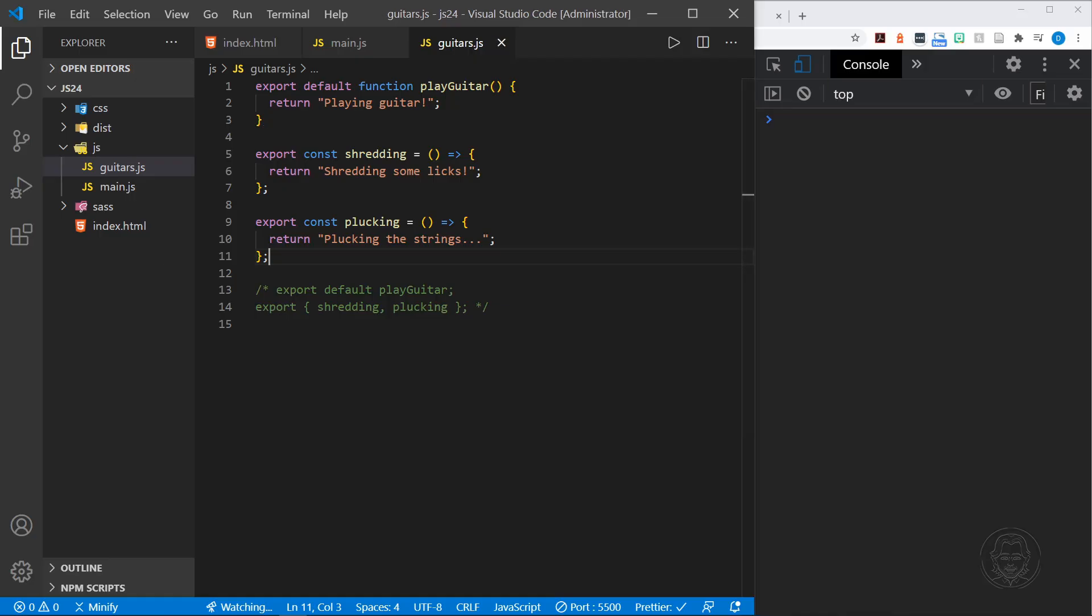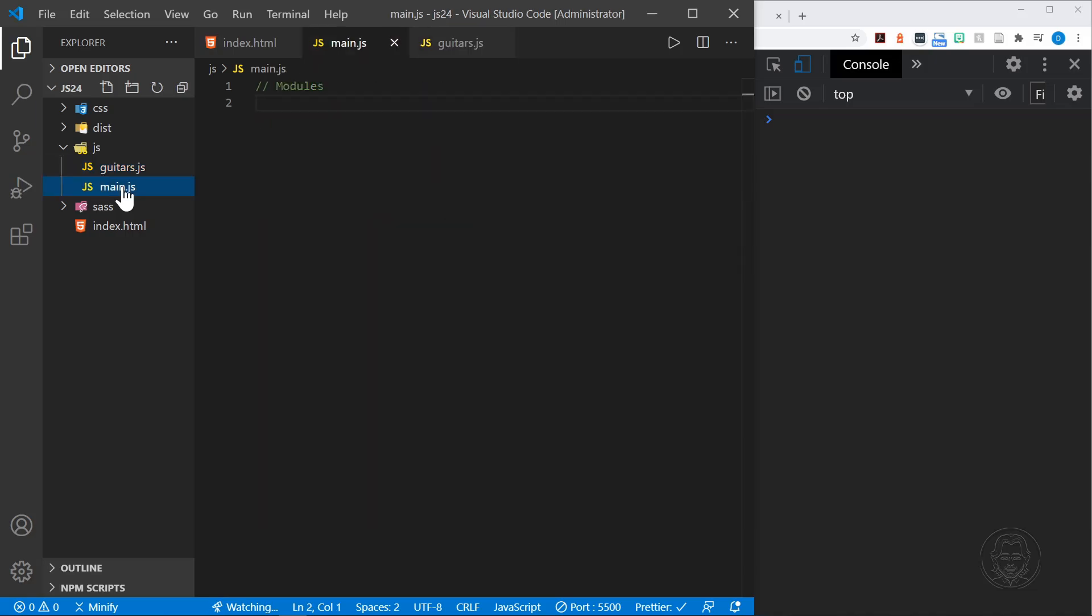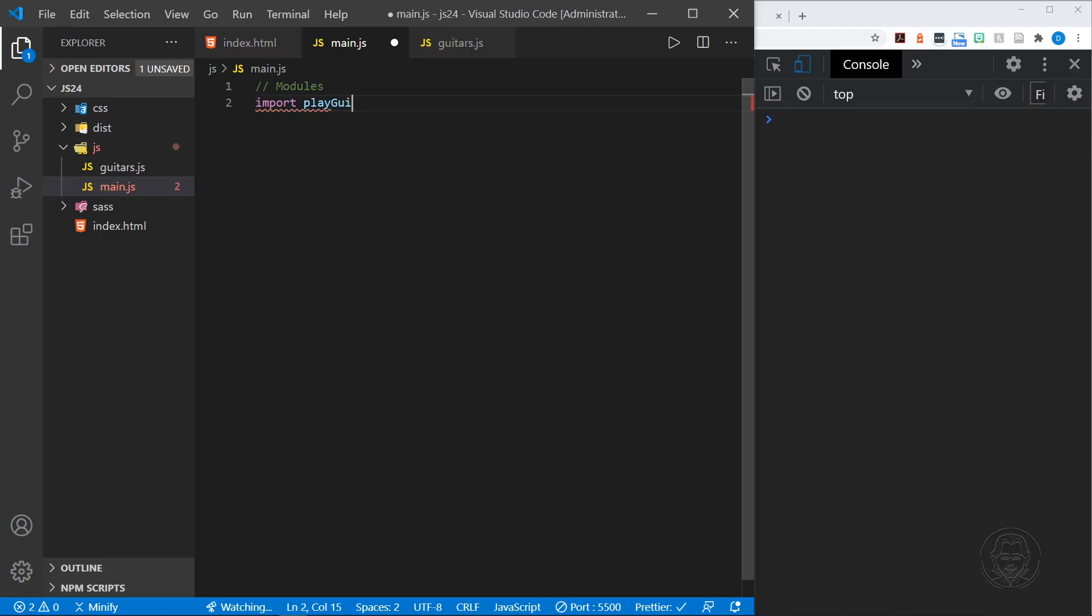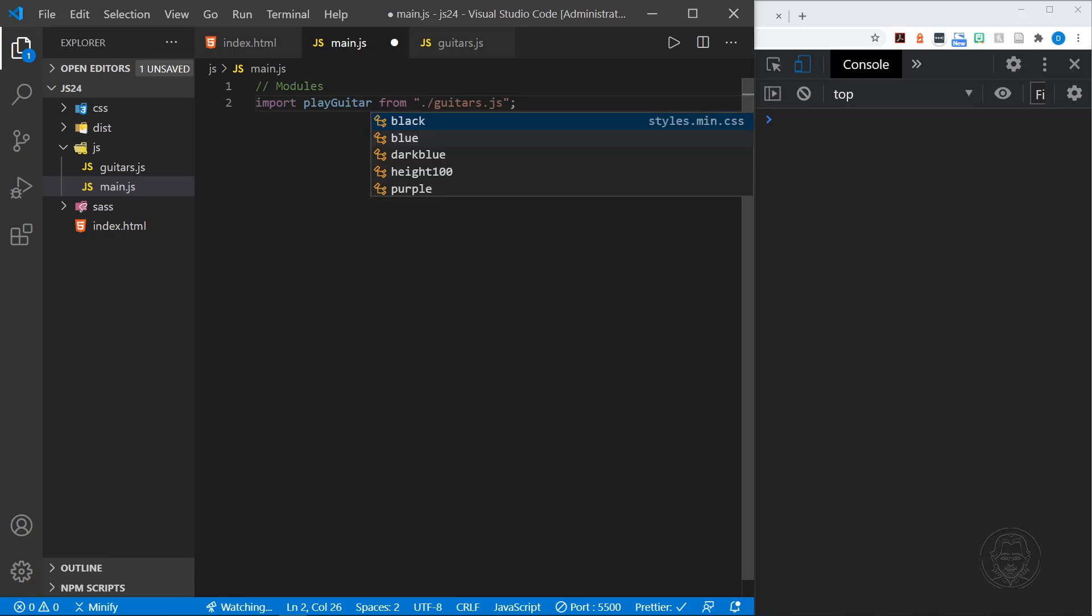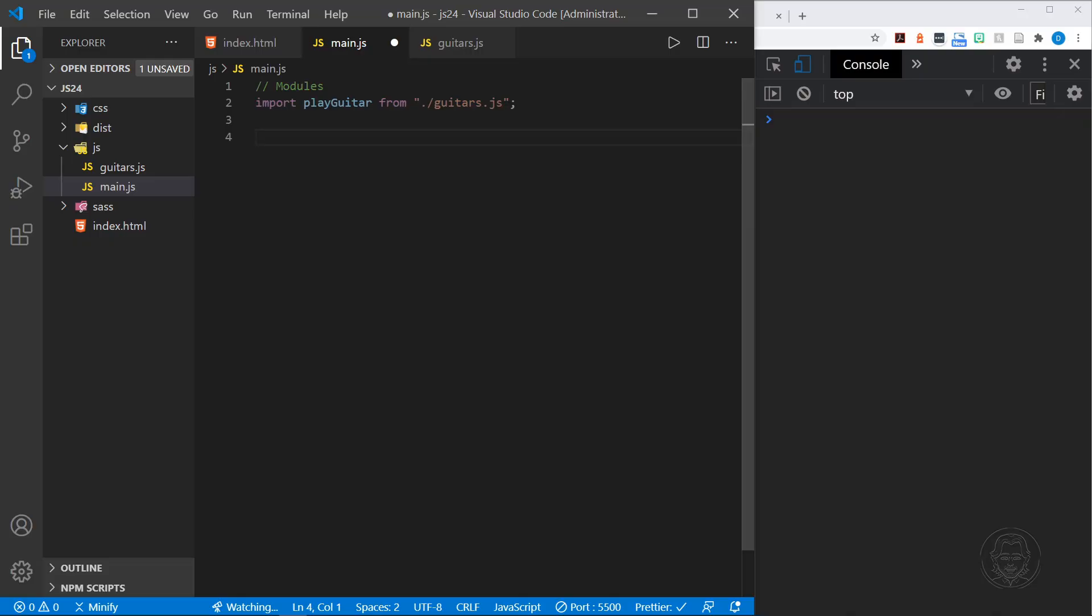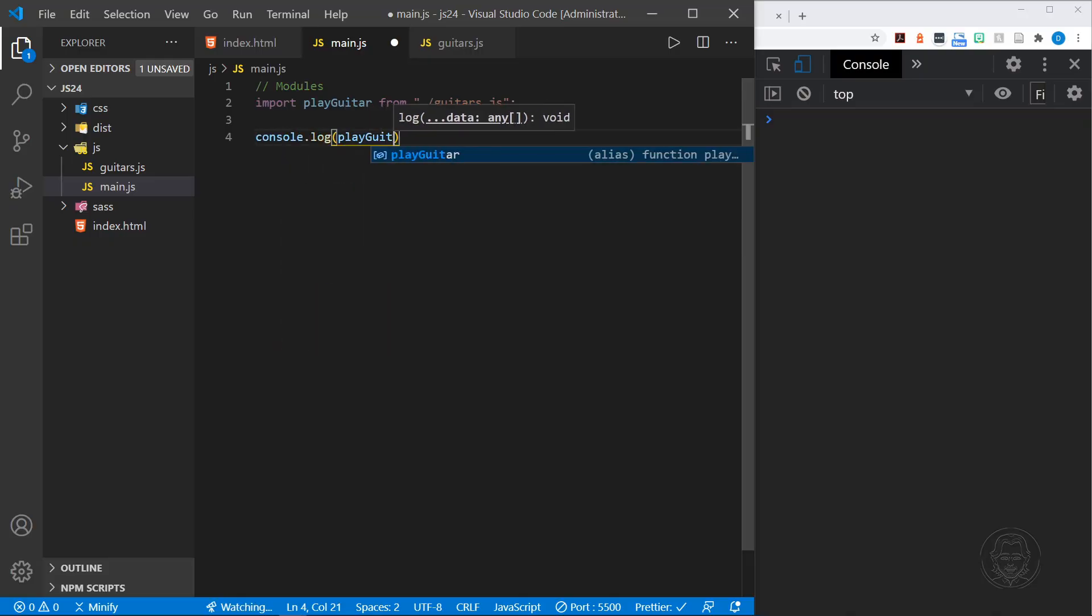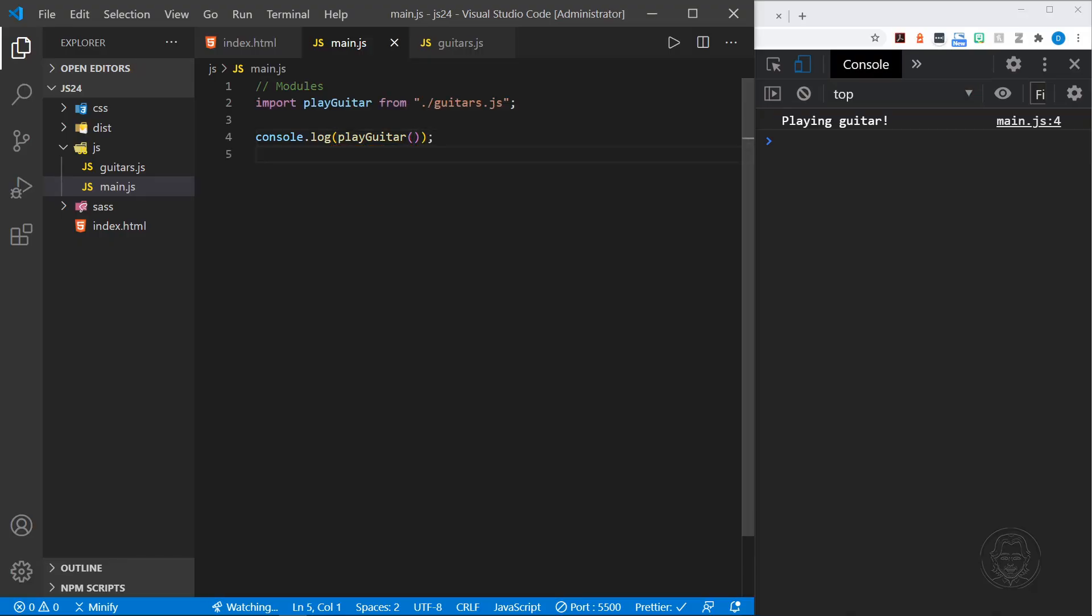Now that we've shown how to export different functions, let's import those into our main.js file. We can import the default that we set in our guitars.js file by typing import and then name the default function, play guitar, from dot slash guitars.js. That is a relative path. If we eliminated the dot, that would be an absolute path. I always do it with the dot for the relative path. So we're importing play guitar from our guitars.js file, and then I can log to the console our function play guitar. We get playing guitar in the console. That is the default export.